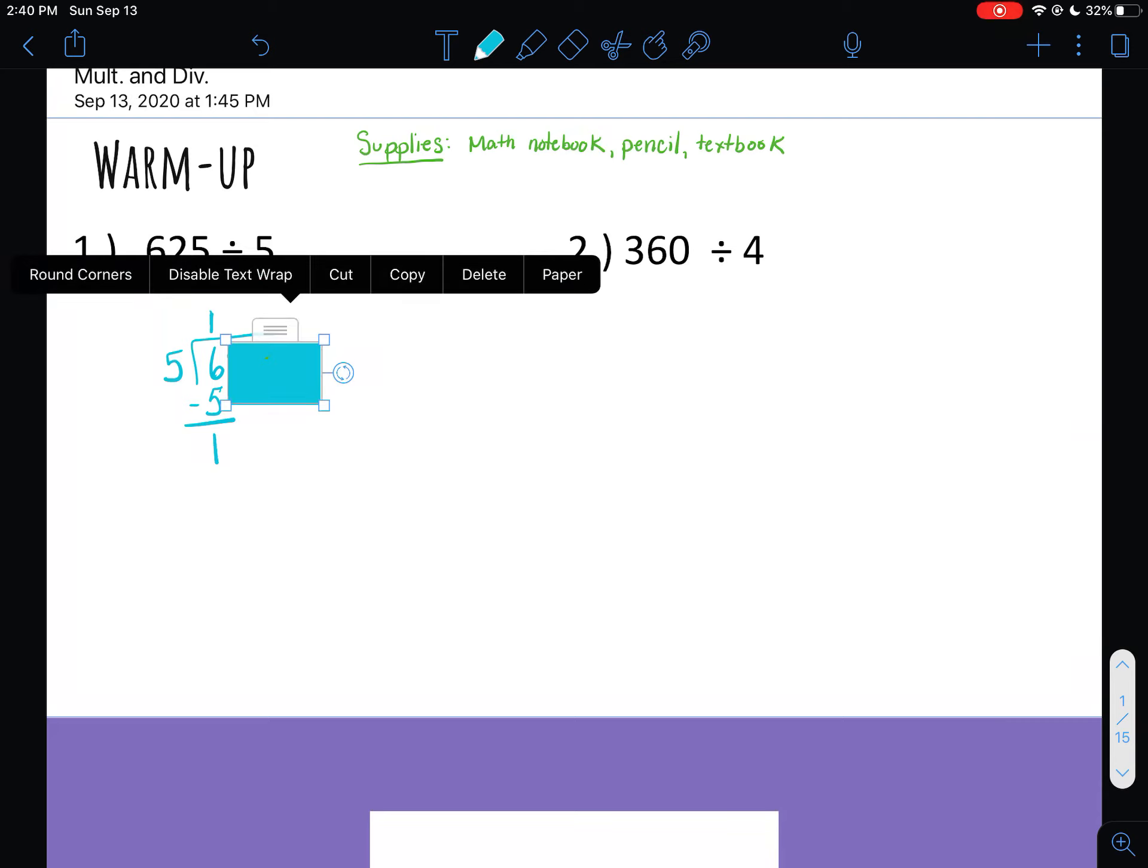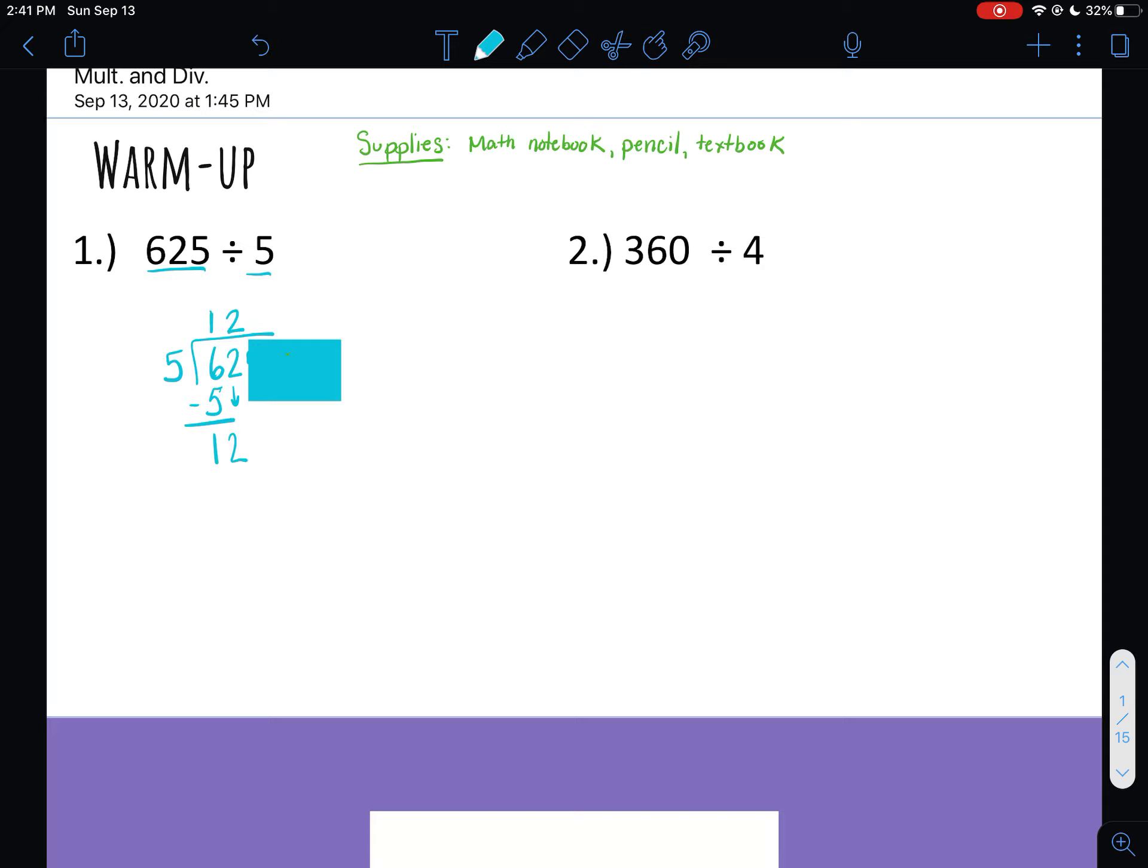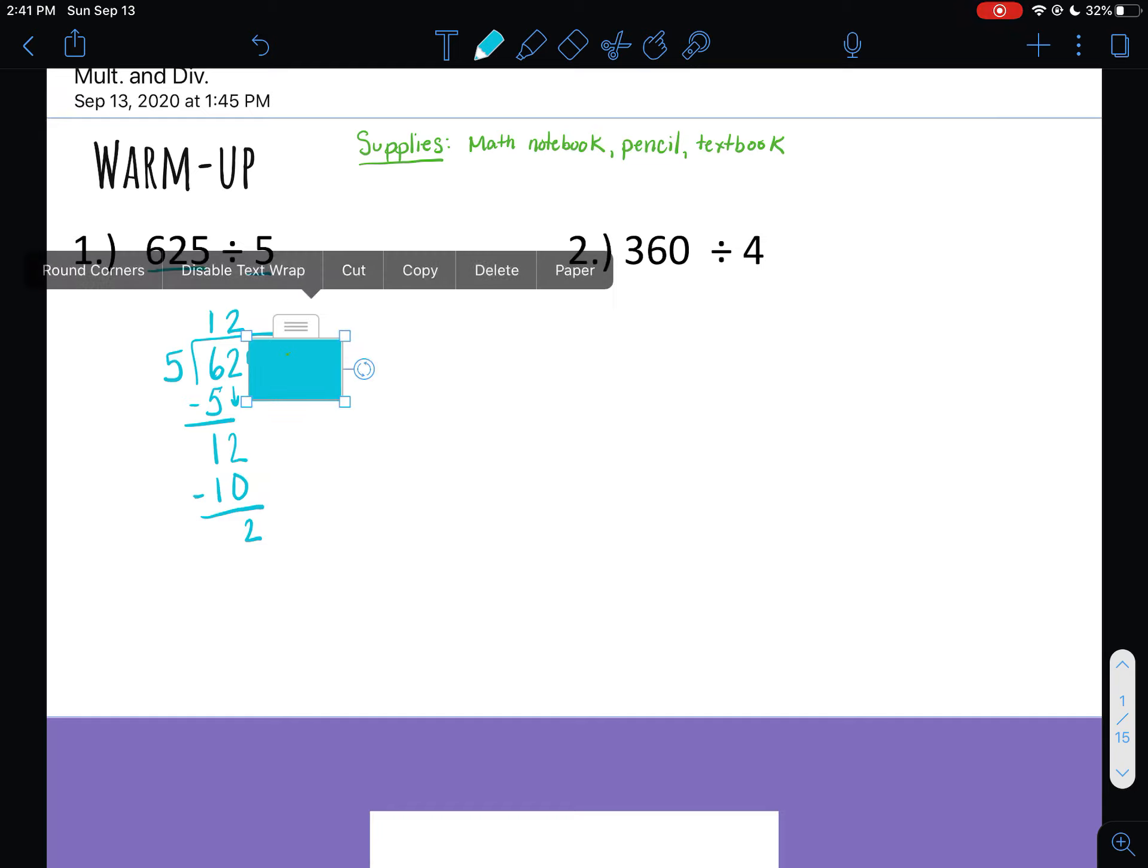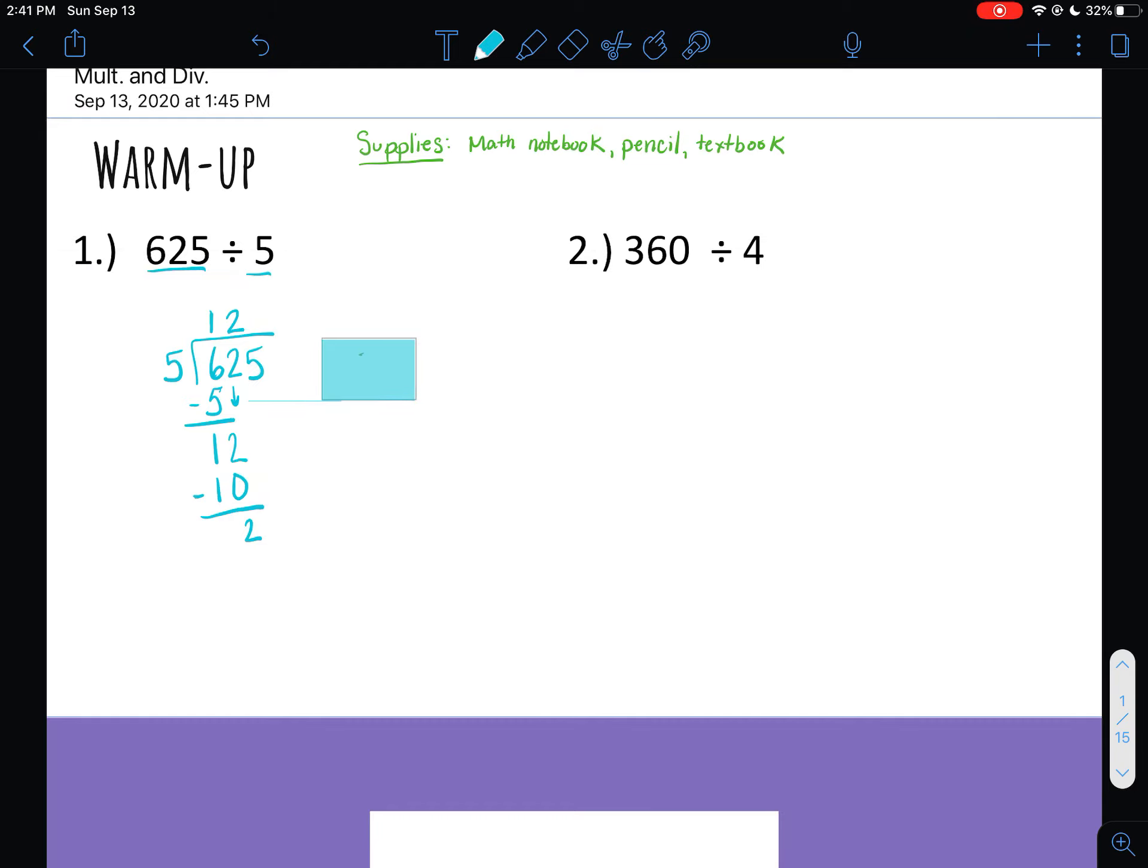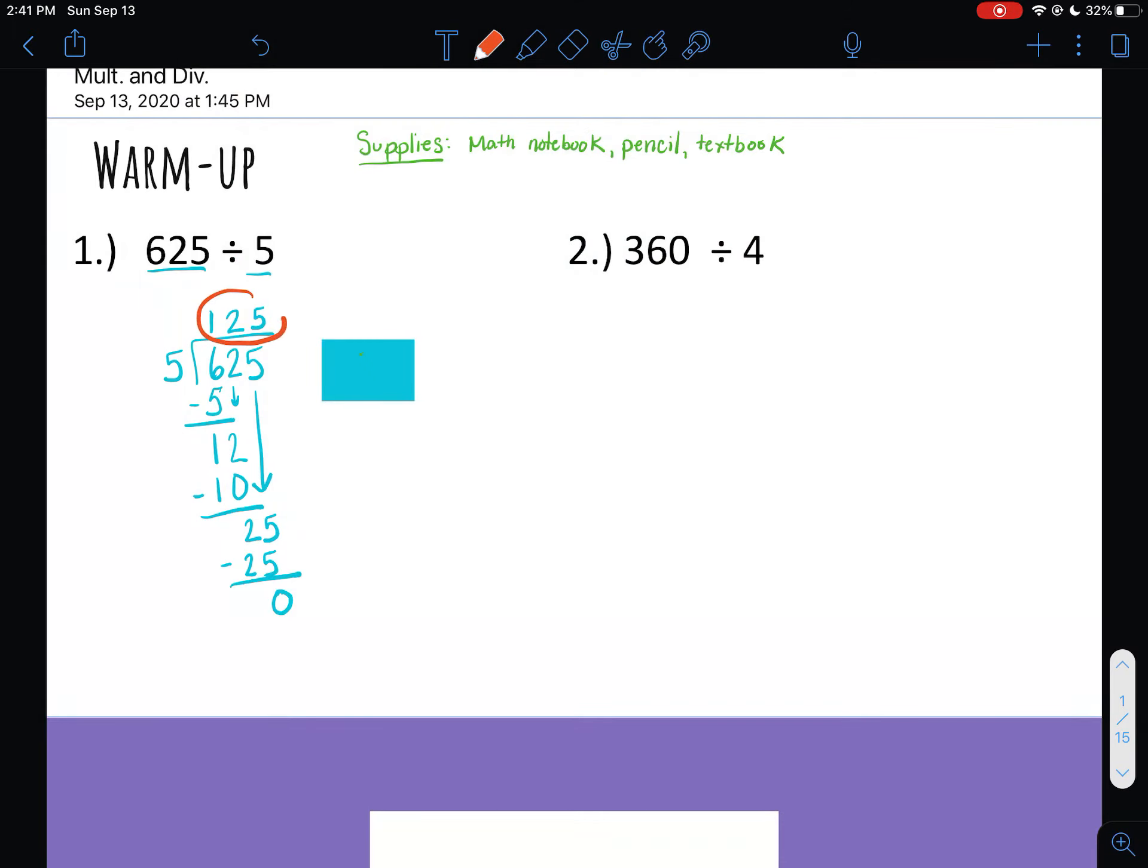And then next we multiply one times five. Five goes underneath the six and we subtract. Six minus five is one. So the next thing you want to do is you want to look at the next place value. So next we have a two and you want to bring it down. So then you want to ask yourself, does five go into 12? It does. It goes in twice. So two goes above the two. So then two times five is 10. I'm going to subtract. Two minus zero is two. One minus one is zero, so we're just not going to write it. And then we have one more number to look at. So five is the next place value. So we're going to bring it down. Does five go into 25? It does. It goes in five times because five times five is 25. 25 minus 25 is zero. So your answer would be 125.